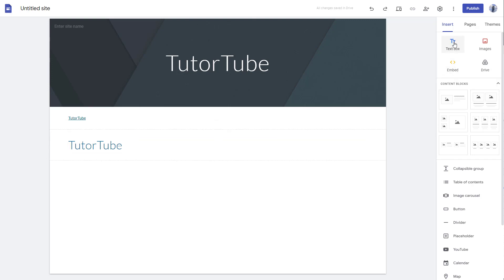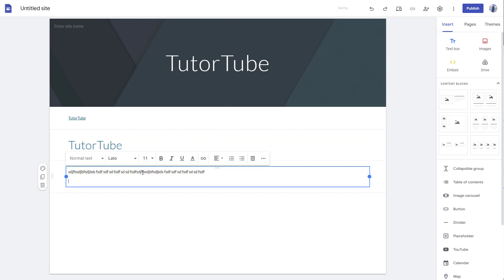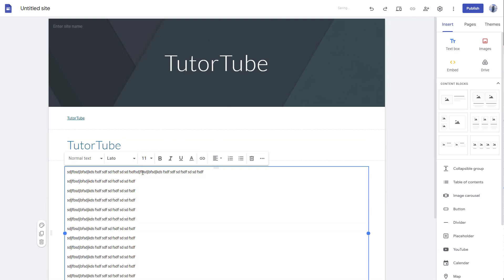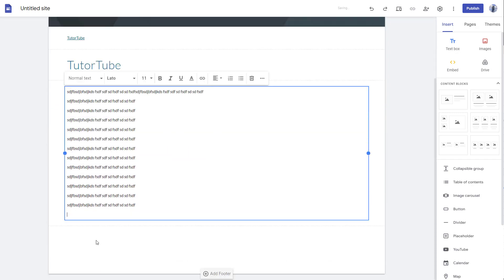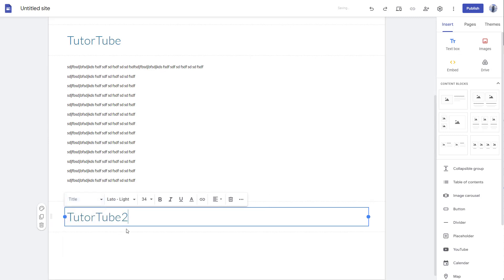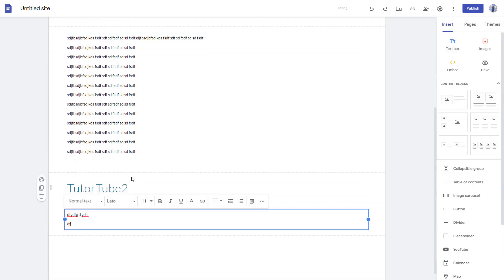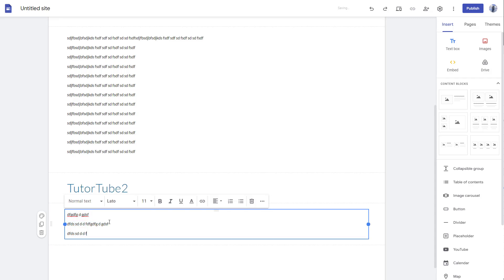I'm going to add a text box here with some regular text and copy and paste this out. On the bottom, I'm going to add another text box and type in 'tube two' as another title.